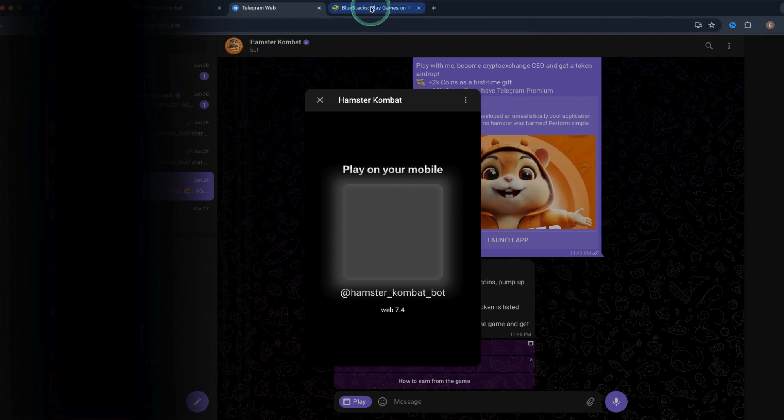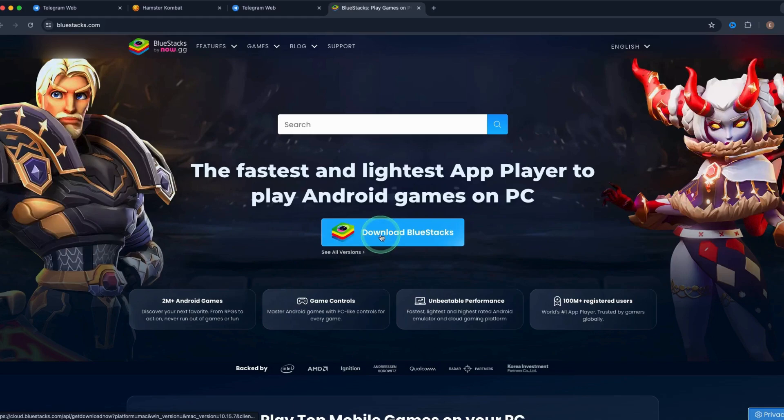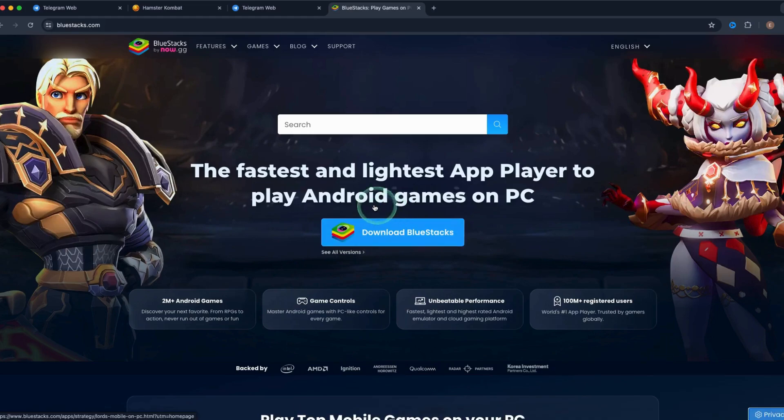I would advise you to go to BlueStacks to download this app. This is an emulator to play android games on PC.